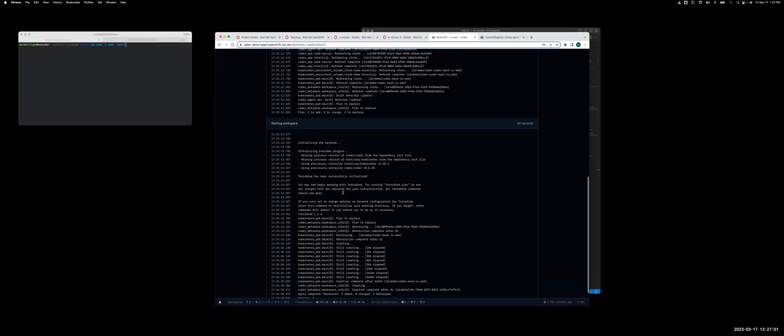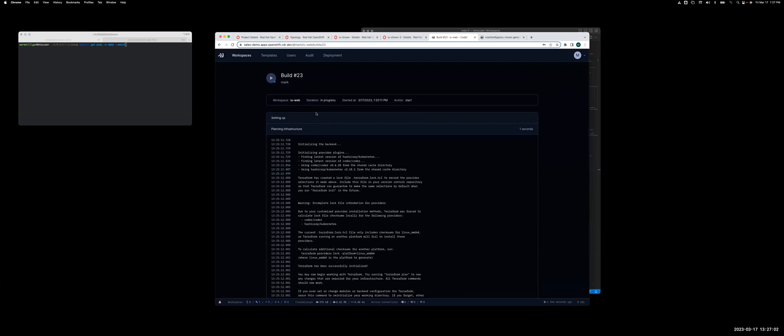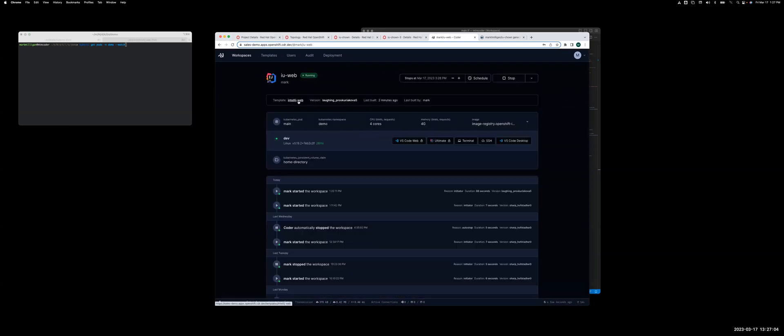Okay, looks like the workspace rebuilt. Go back to the main screen, and you'll see it did.